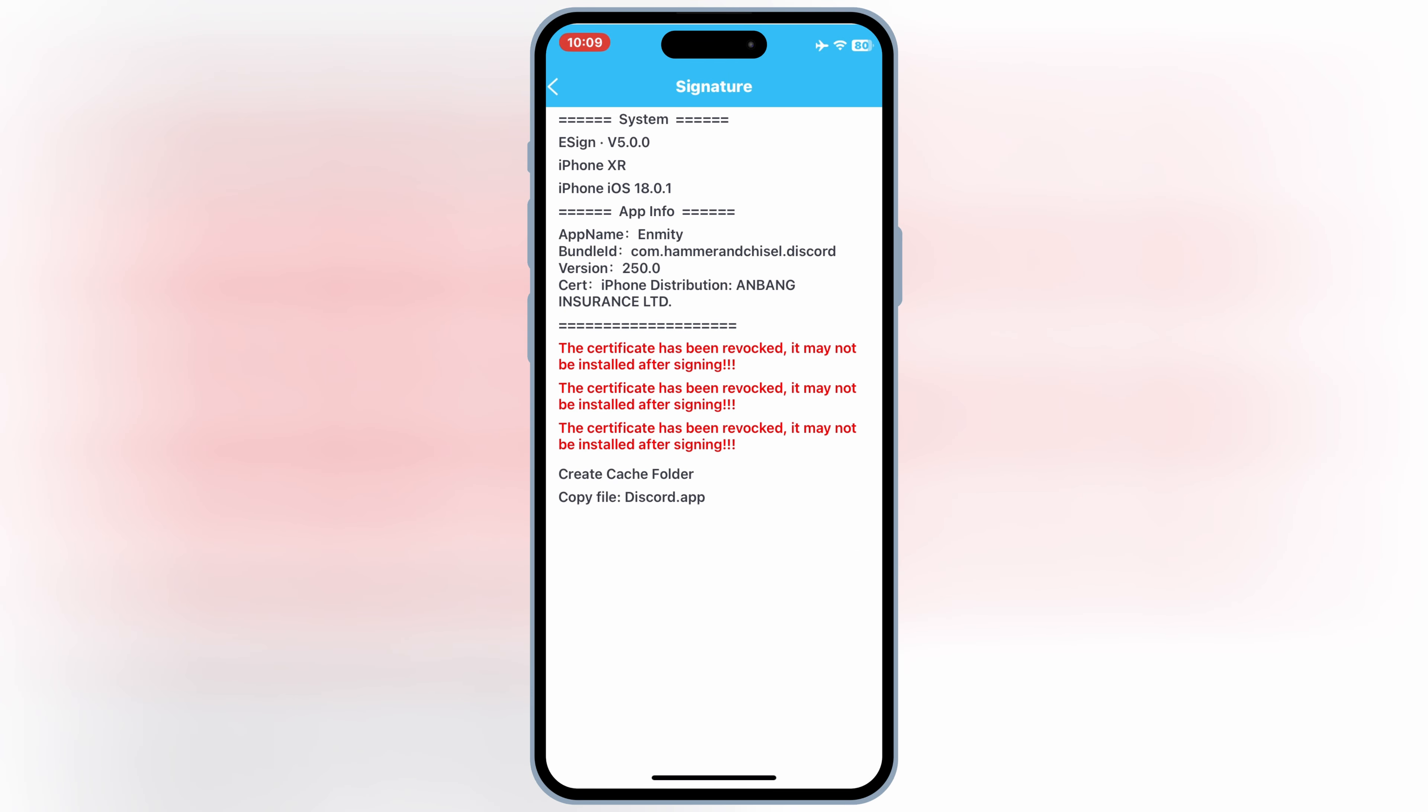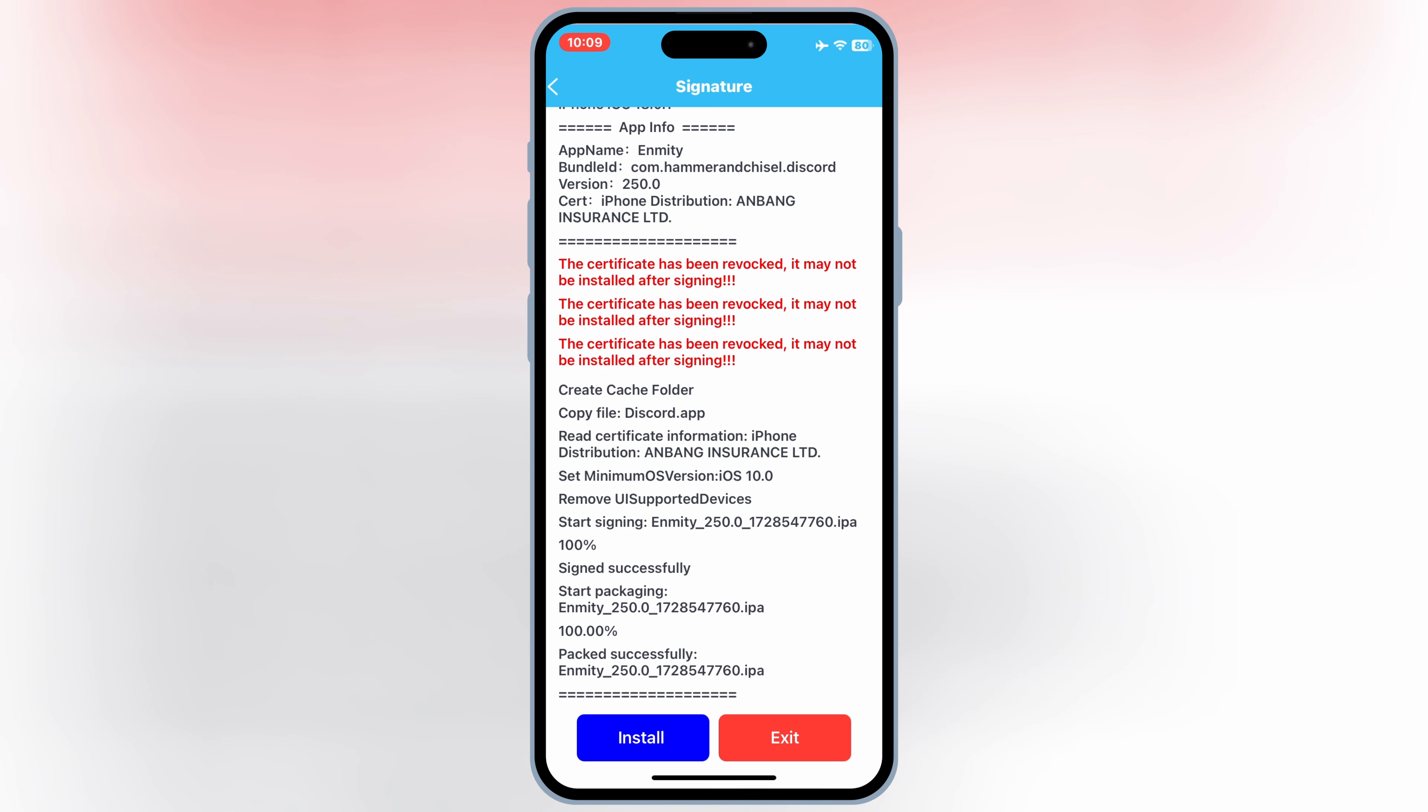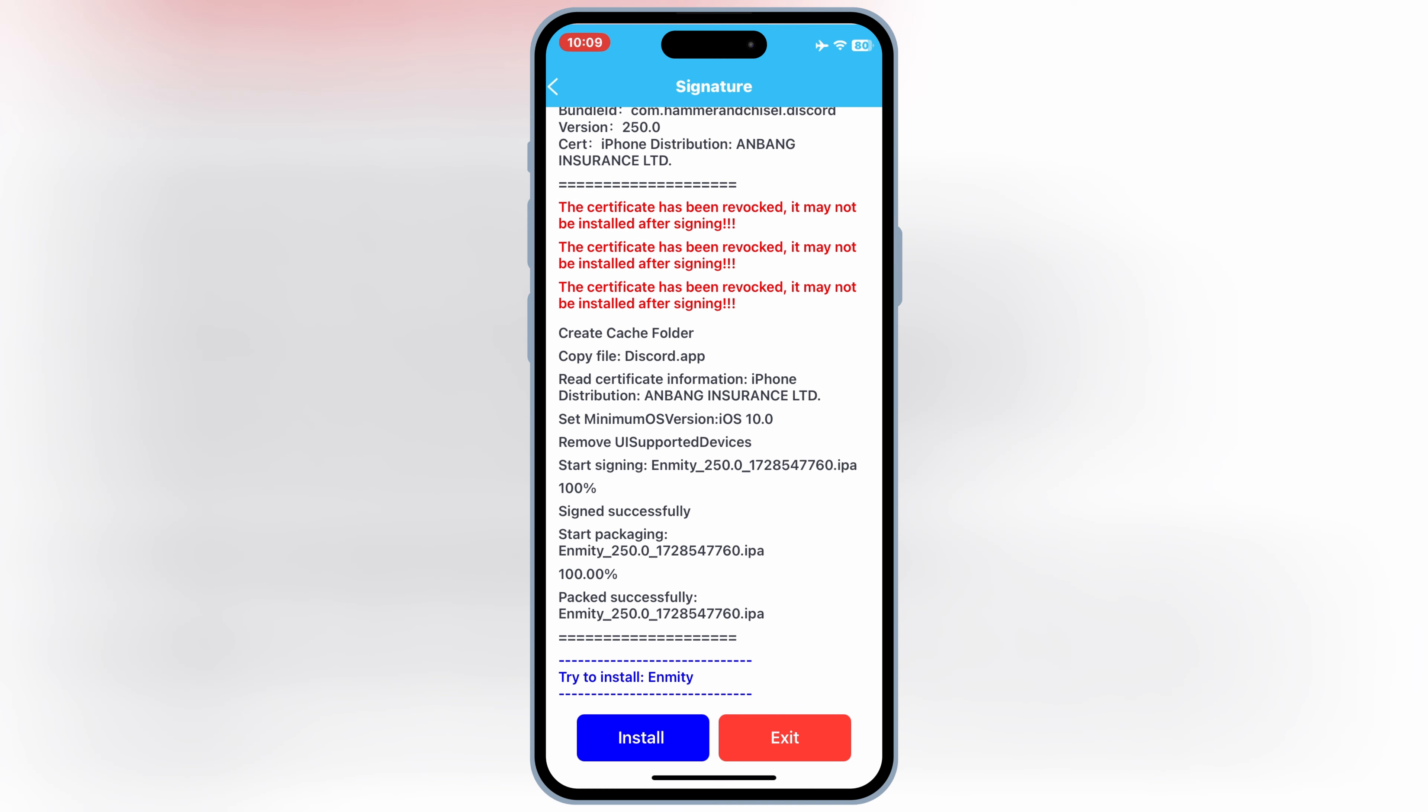Third, turn on airplane mode. After signing and installing an app, you can turn on airplane mode when using the app. This prevents the app from trying to verify the certificate with Apple.